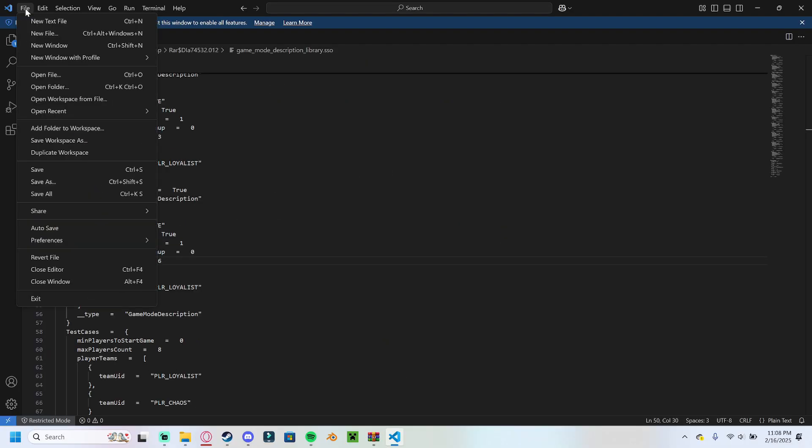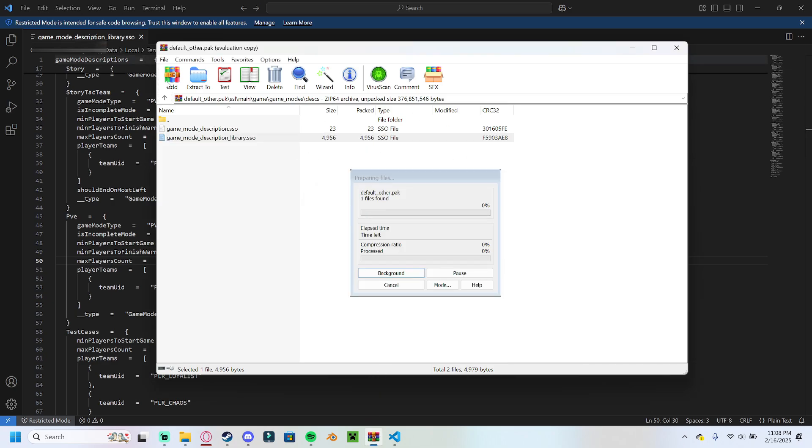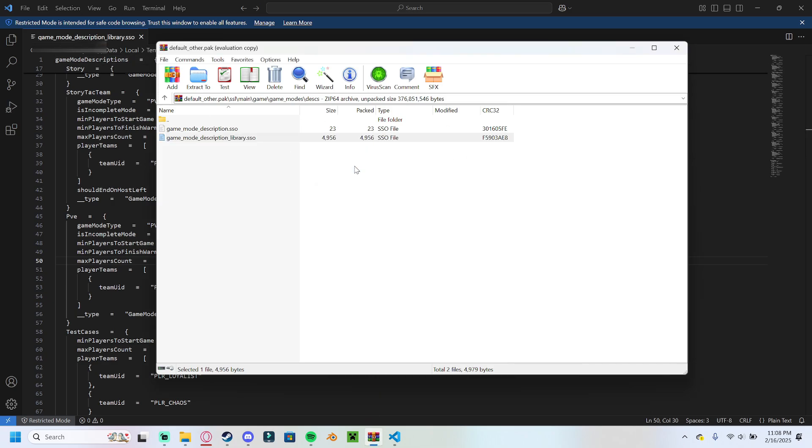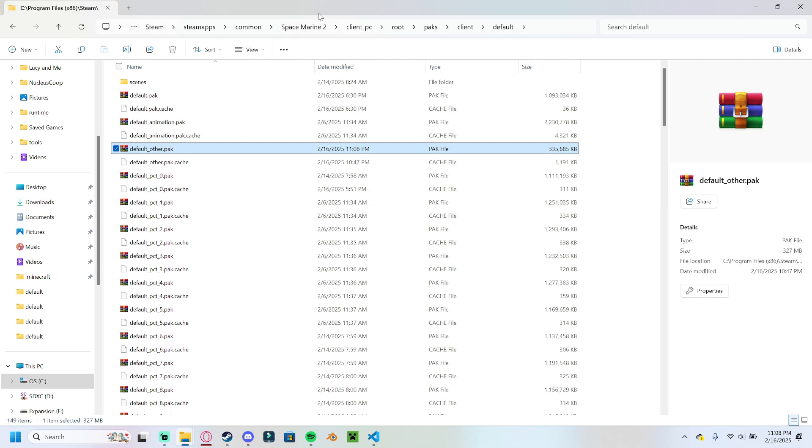We're going to come up here. We're going to save the file. It'll give you this in your WinRAR window, and you say yes. It saves, and you can close this window. You don't need it anymore.